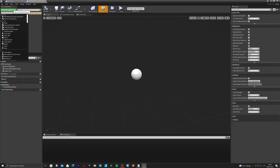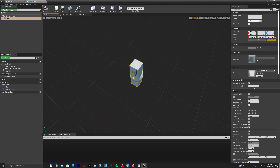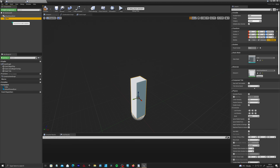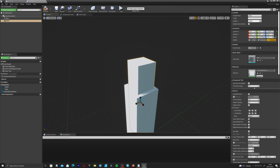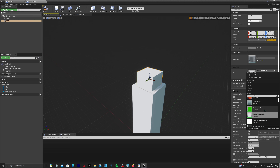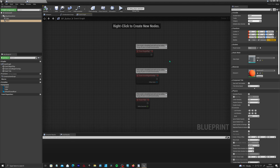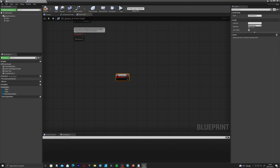Now we need a way to trigger this. Browse to the button asset and open it up. Add a Cube component and squeeze it into a plinth shape. Duplicate it with Ctrl+W, shift the duplicate up and squeeze it into a small cube button shape. Assign a different material — like Basic Asset one — so we can see it properly. Compile and then go to the Event Graph.